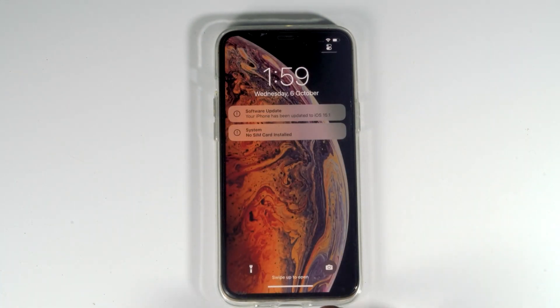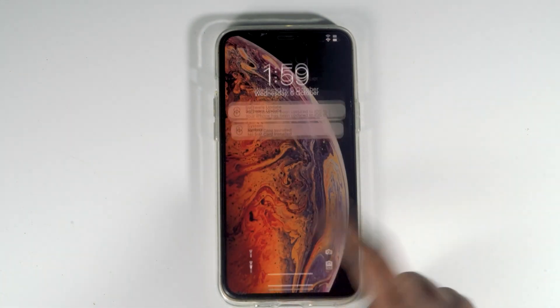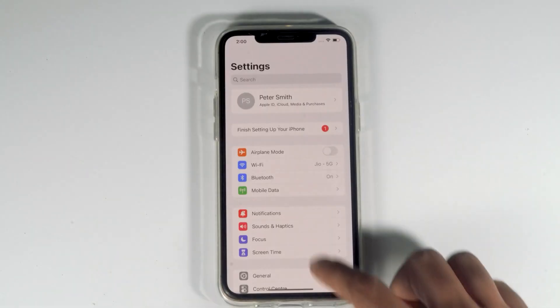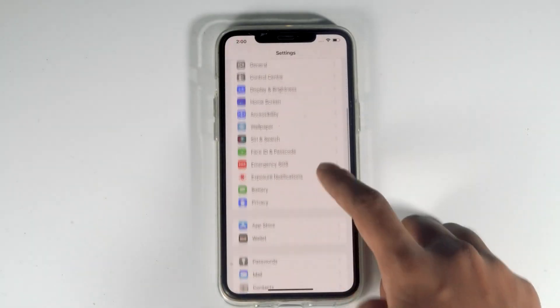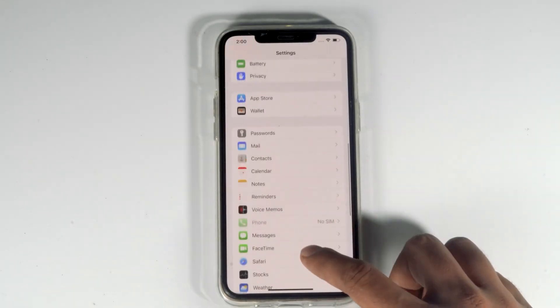As you can see, the iPhone has been updated to iOS 15.1 beta. Now go to settings, scroll down and navigate to FaceTime.